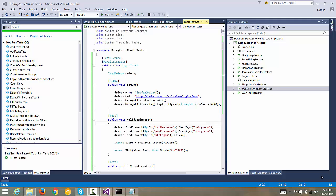Welcome folks! In this video we are going to take a look at how we execute our test cases in parallel.